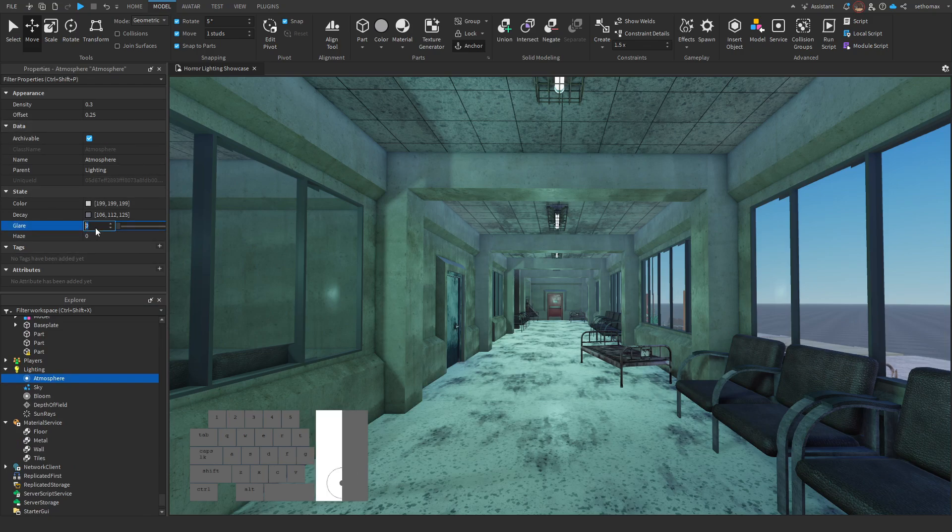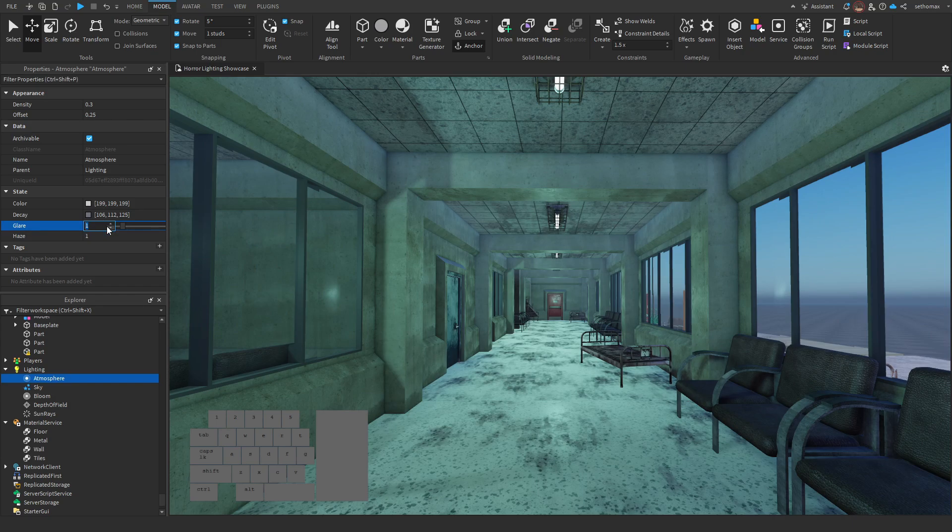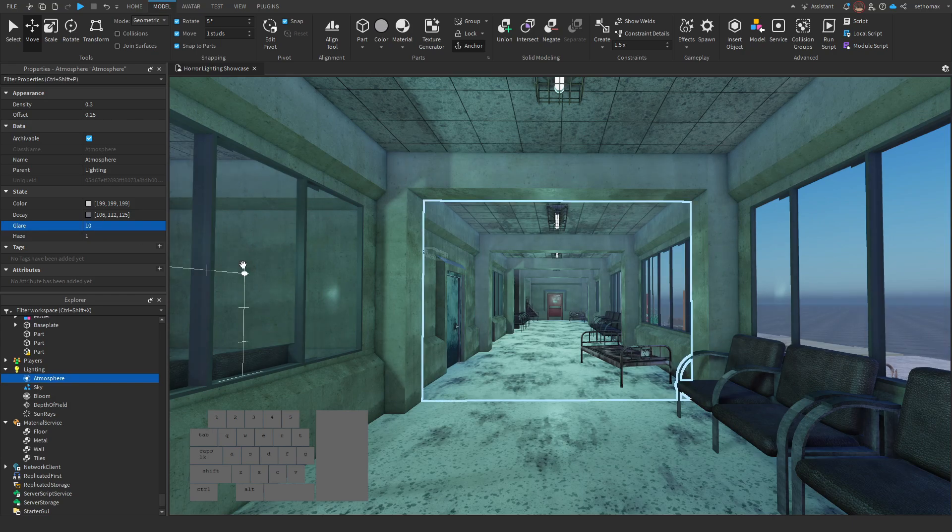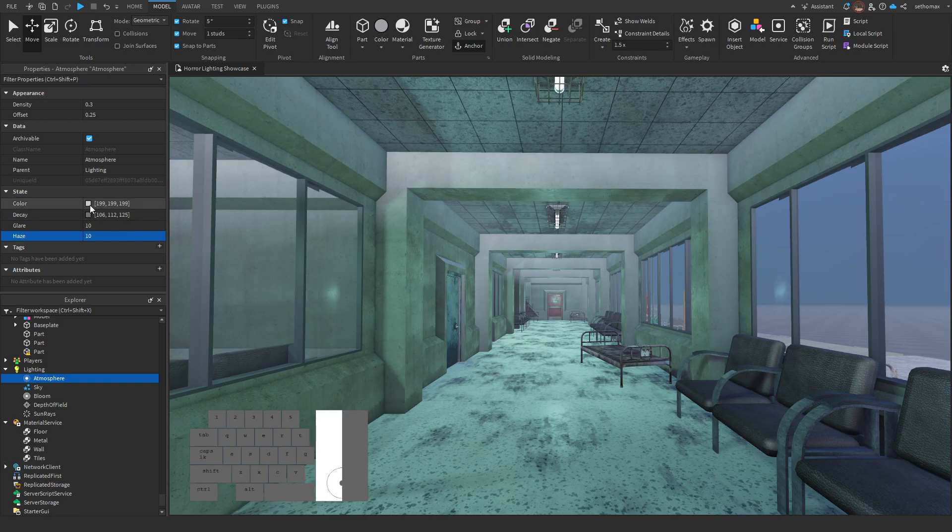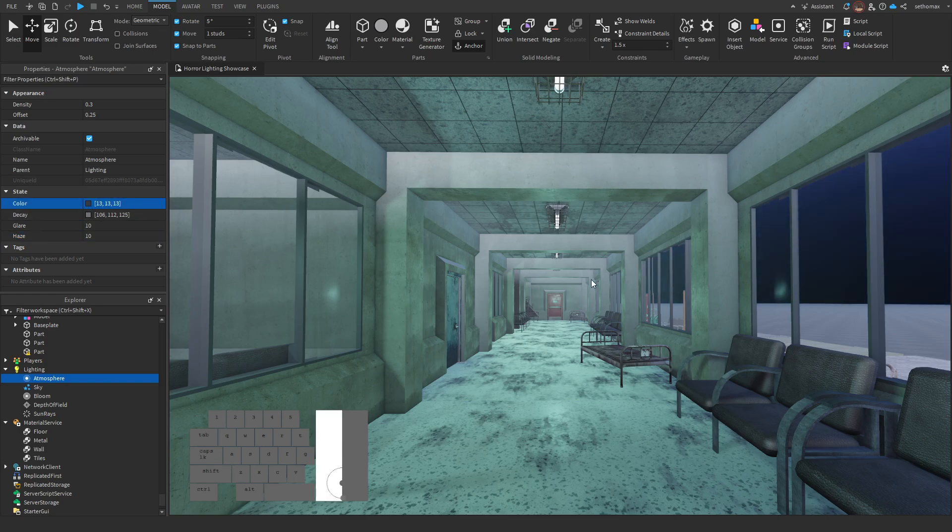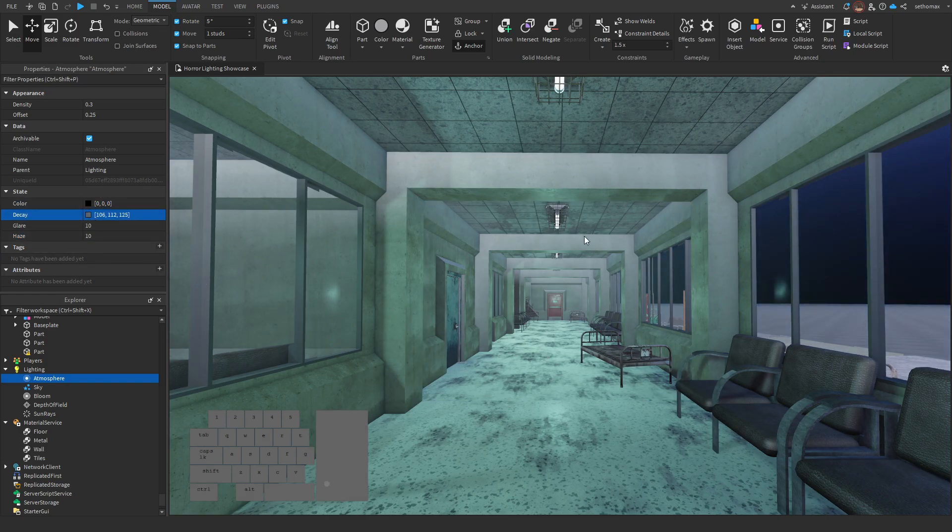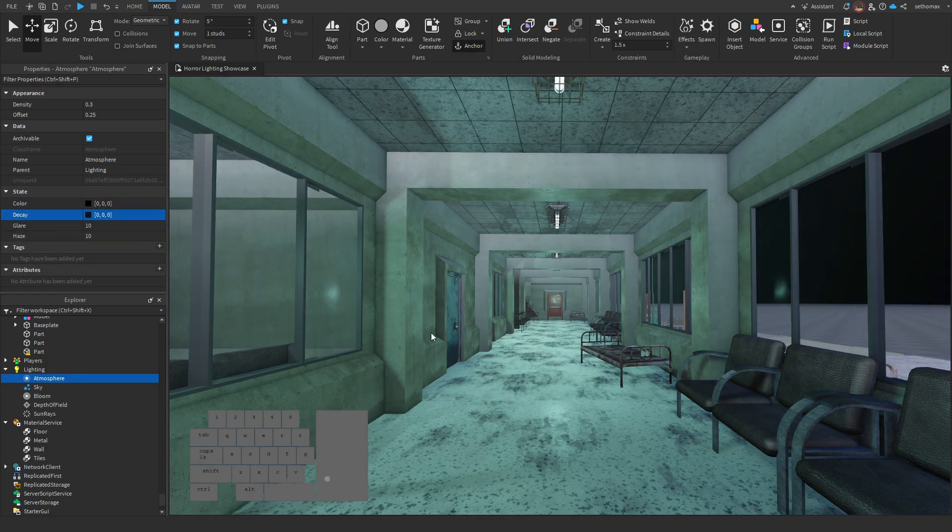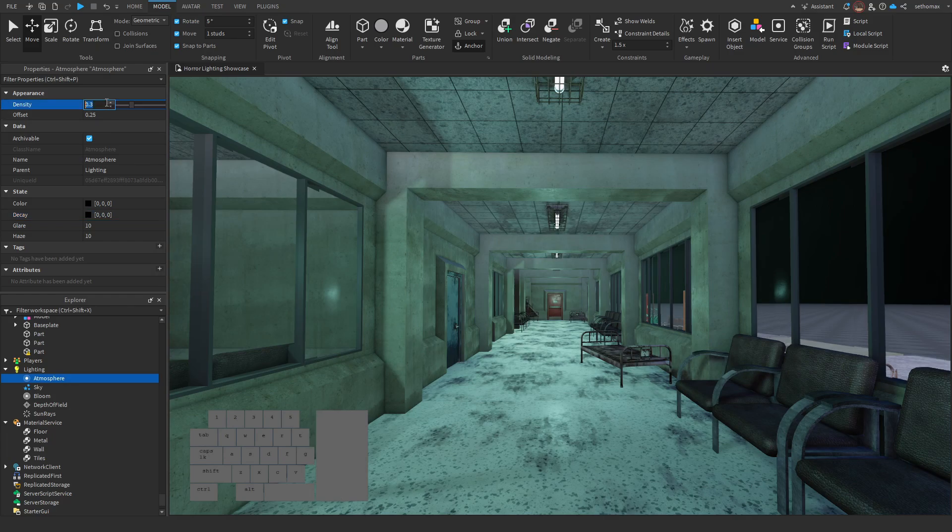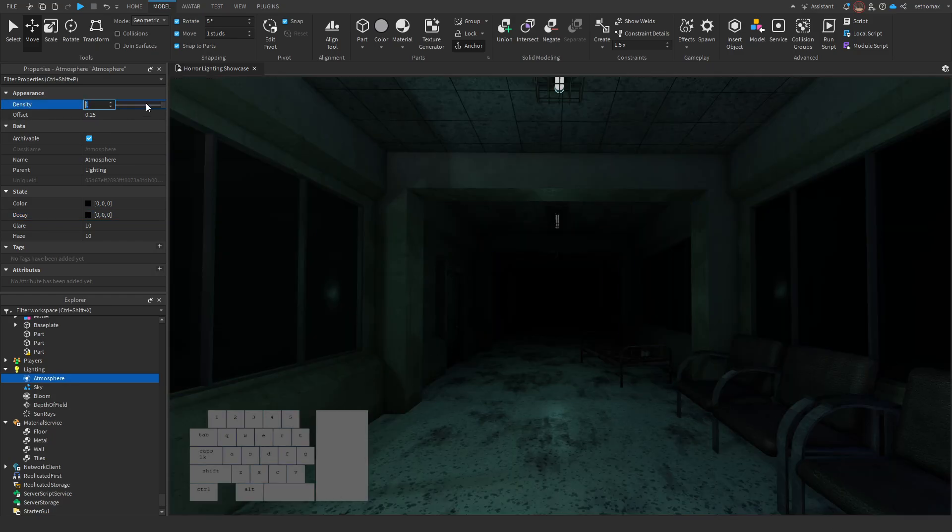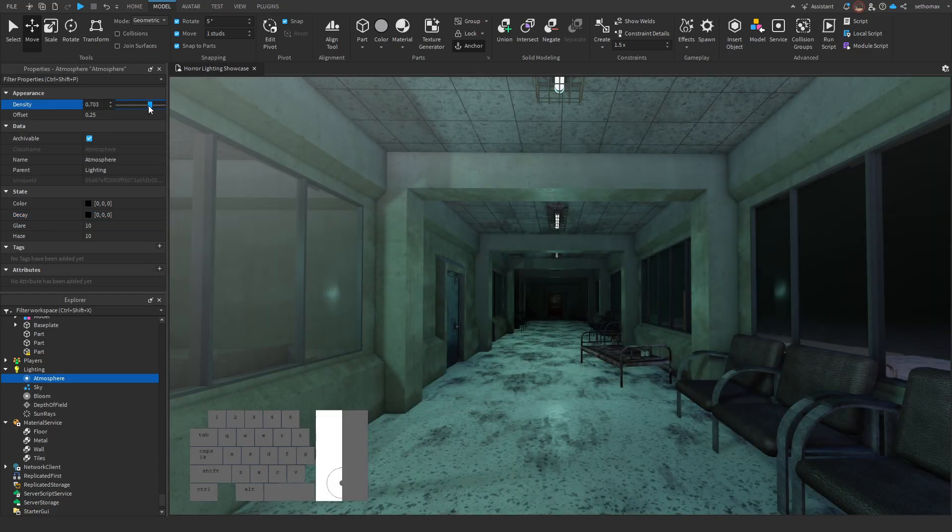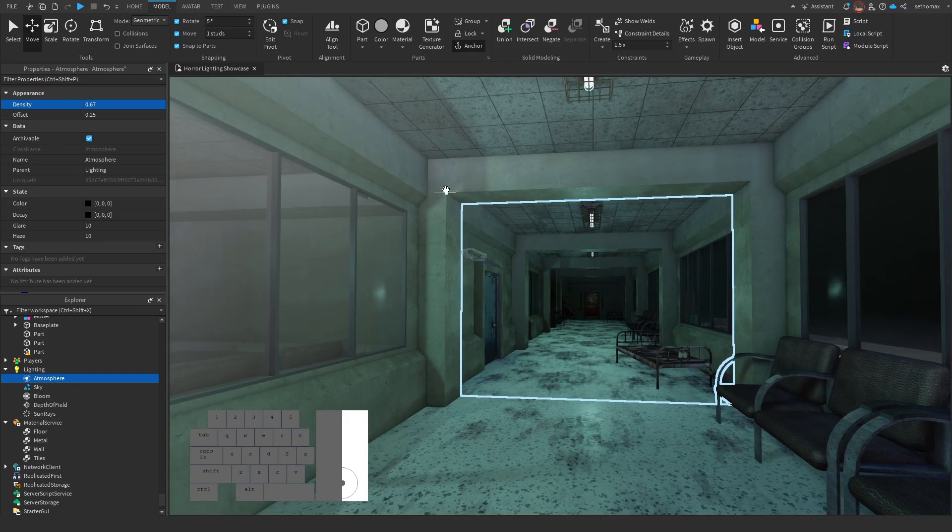Enough tinkering with things. Let's actually do some lighting stuff. The first step to actually making this look darker would be adding a dark atmosphere, literally the atmosphere properties. You want to set the color and decay to fully black, or at least a much darker gray, and set glare and haze to either 5 or 10.